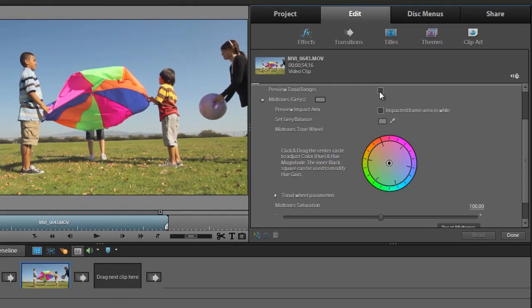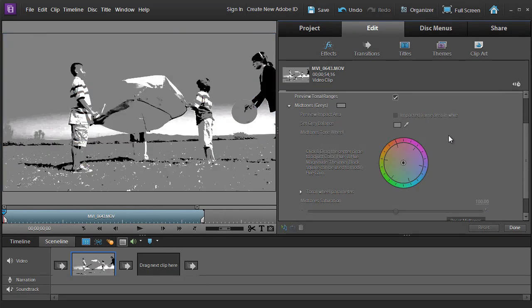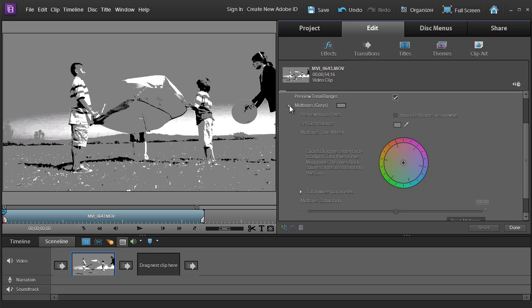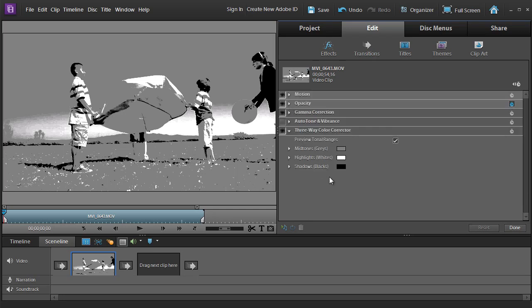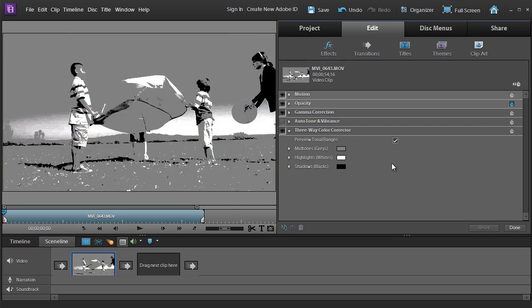So we have a couple of ways of doing that. But first of all, let me just click on this preview tonal range option in the top right. Notice that the tones in the image are now broken up into three separate tones. We've got black, mid-gray, and white. And it's done in this way because this is the way that the actual tool works. Notice that we have mid-tones or grays, highlights or whites, and shadows or blacks. So by allowing us to preview the tonal ranges in our image, you'll be able to predict what changes you make in each of these parts of the feature will affect those particular parts of the image.